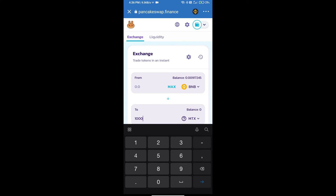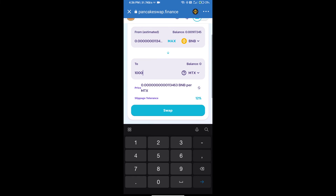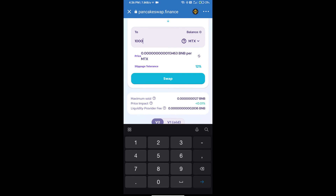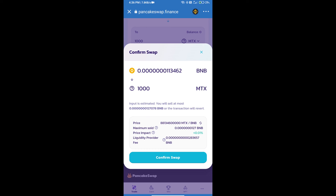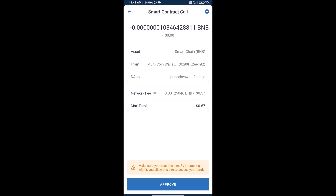Here we will enter the number of tokens and click on Swap. We can check detailed transaction information, then click Confirm Swap. We can also check transaction history and network fee charges. Finally, click on Approve and we will receive the token successfully.